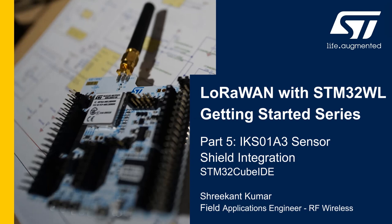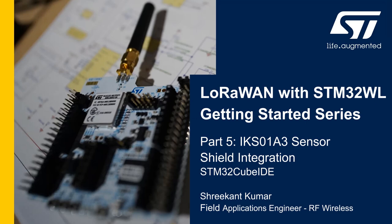Hello, everyone. Welcome to part 5 of LoRaWAN with STM32WL Getting Started series. I'm Srikhand, Field Applications Engineer at ST. In this video, we're going to learn how to integrate the sensor drivers from xQMEMS1 package onto the LoRaWAN End-Node CubeIDE project for STM32WL.